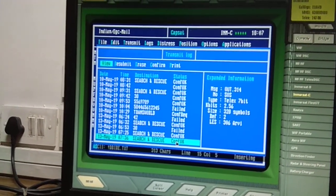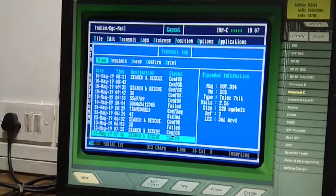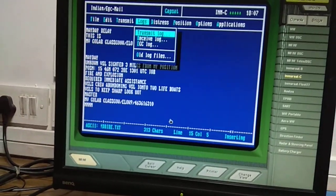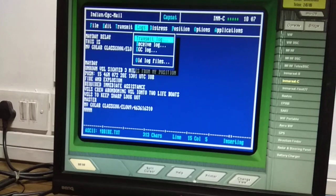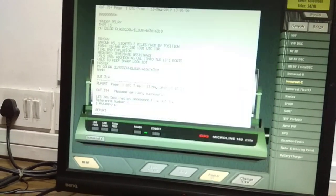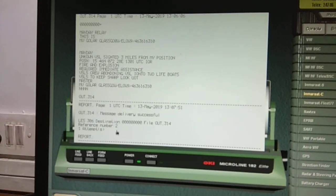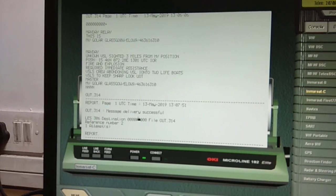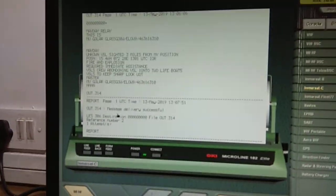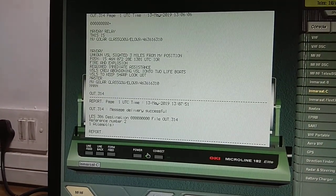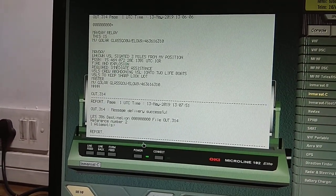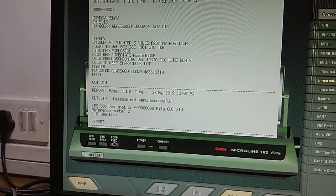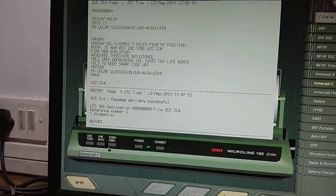Always confirm the process is printed on your printer. The message is delivered successfully.